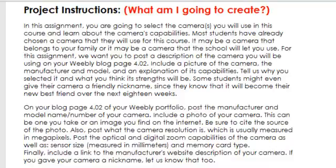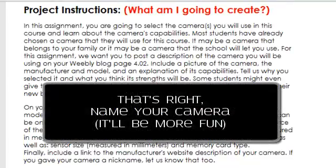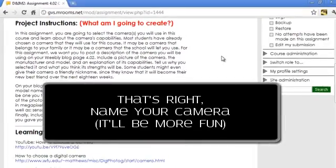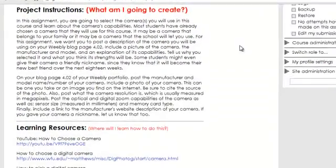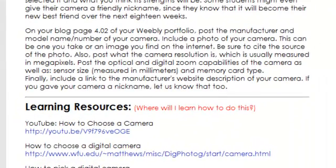Include a picture of the camera, the manufacturer and the model, and an explanation of all its capabilities. Tell us why you selected it and what you think its strengths will be. Some students might even give their camera a friendly nickname since they know it will become their new best friend over the next 18 weeks. On your blog page 4.02 of your Weebly portfolio, post the manufacturer and model name and number of your camera. Include a photo of your camera — one that you take or an image you find on the internet.